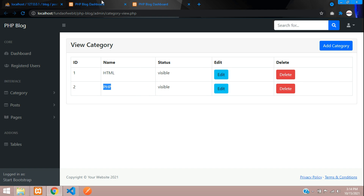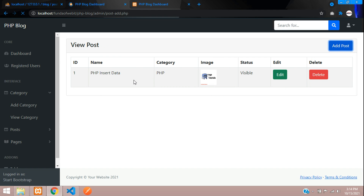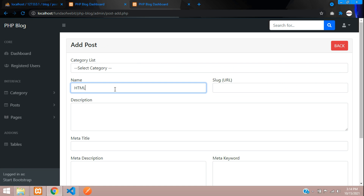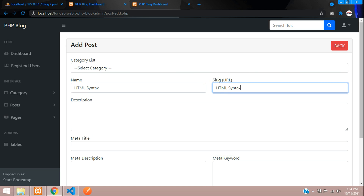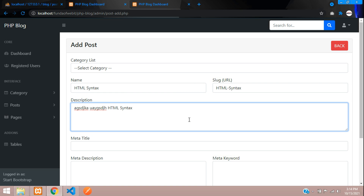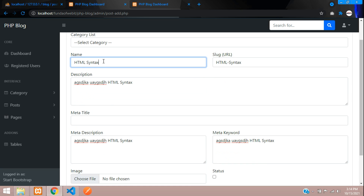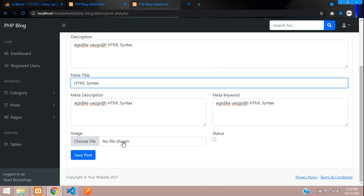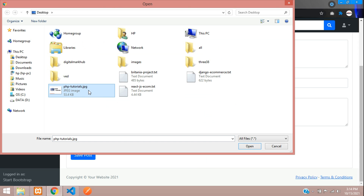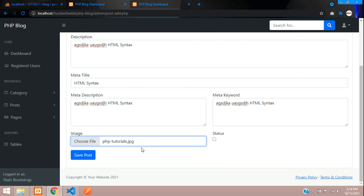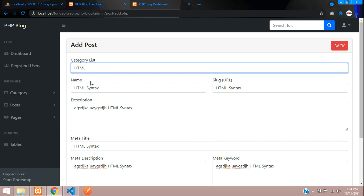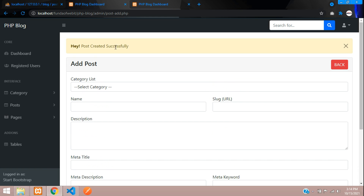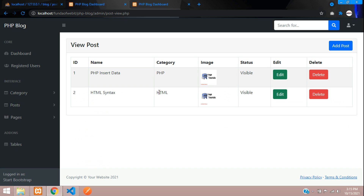Let's insert another record with HTML. Copy an HTML syntax with some random data and select a PHP tutorial image. Select the HTML category, save the post — you can see 'post created successfully'. Go back and you can see the HTML syntax record with its category showing as HTML.